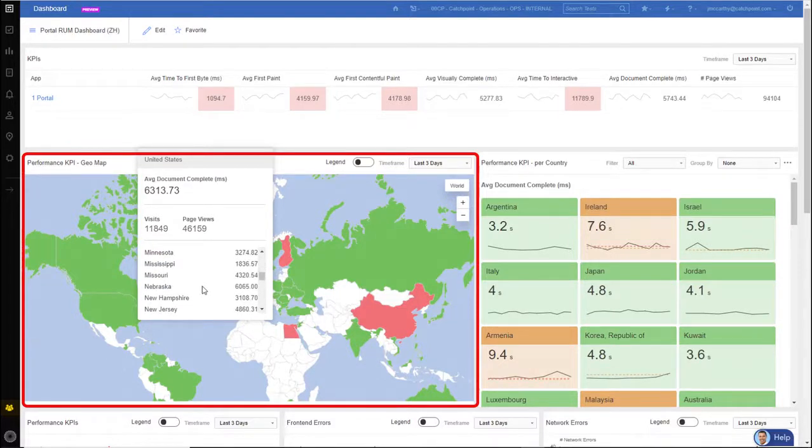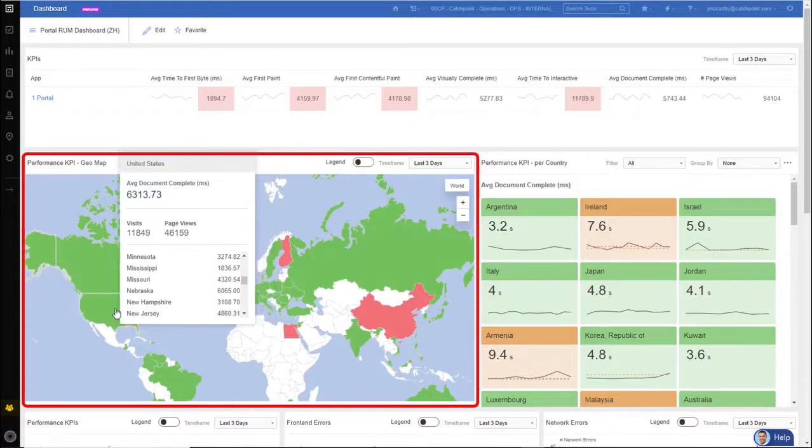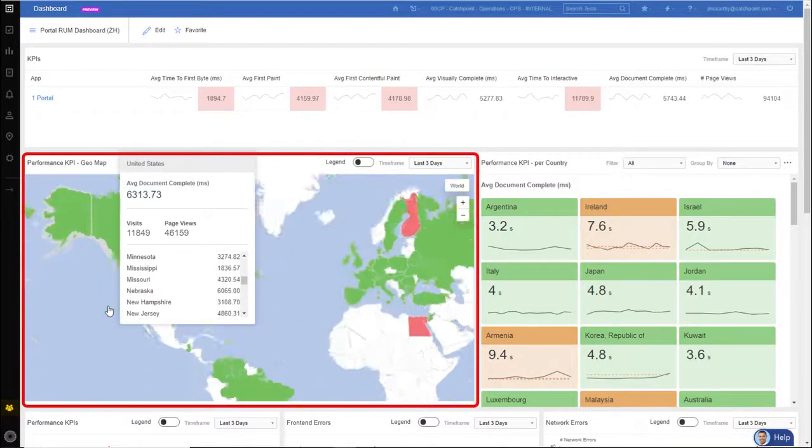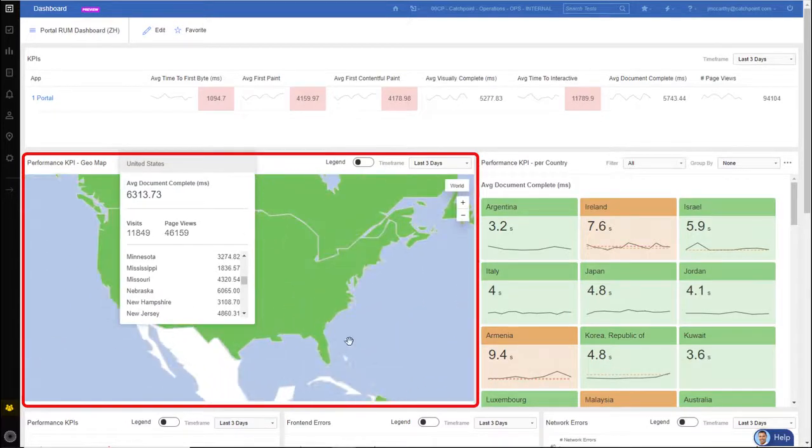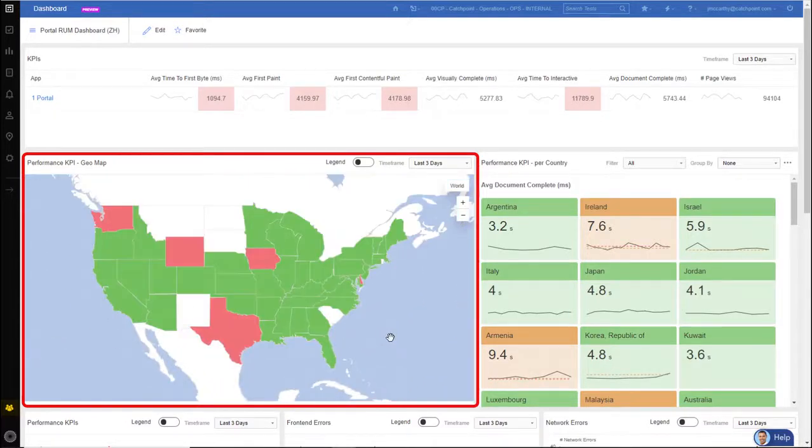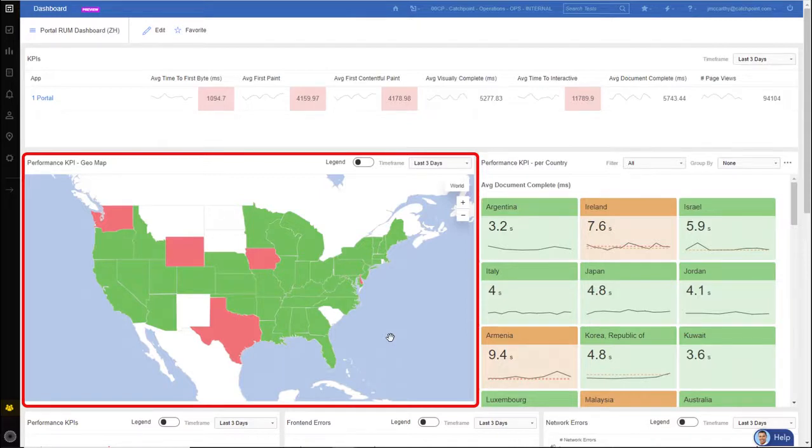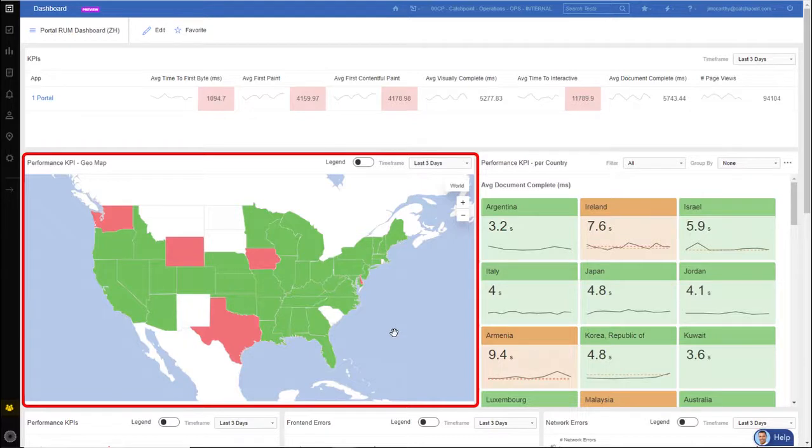Now, if you don't want to use this view, you can actually click into the United States and you actually get a sense as to which states are having the problem. So it really blows it out for you. So now you have an understanding on where you're having issues within viewing your home web page.